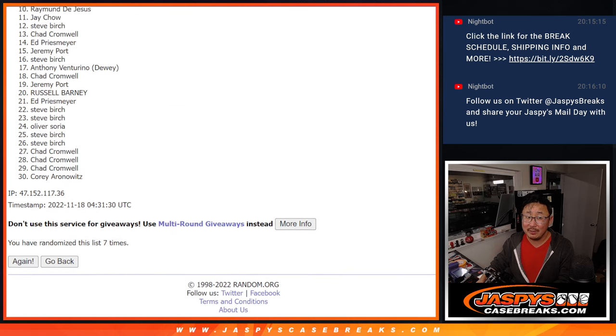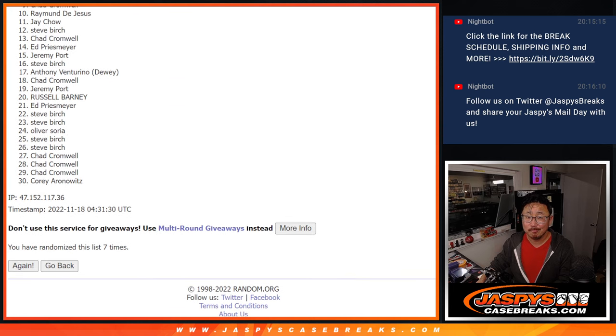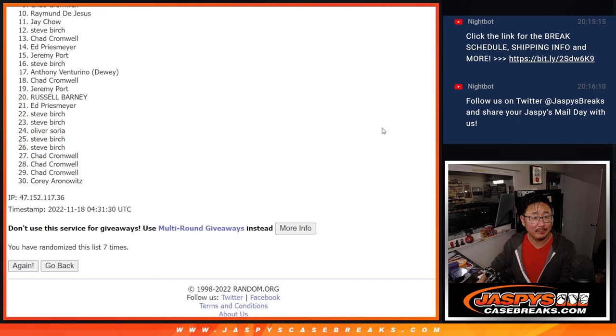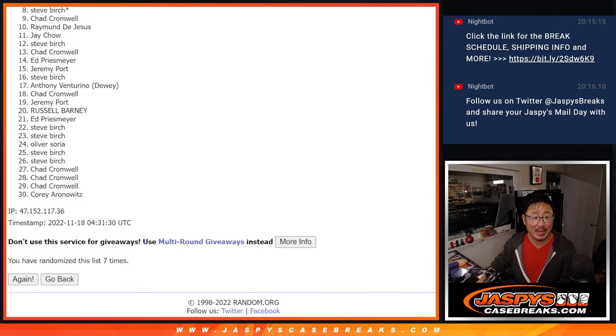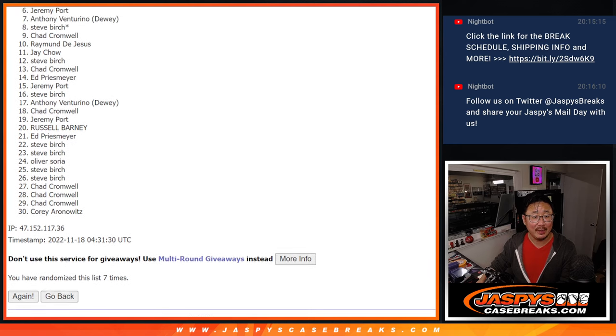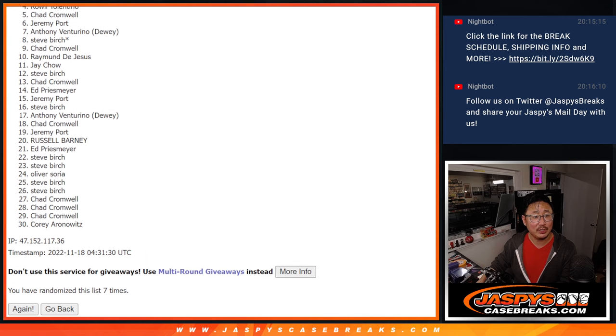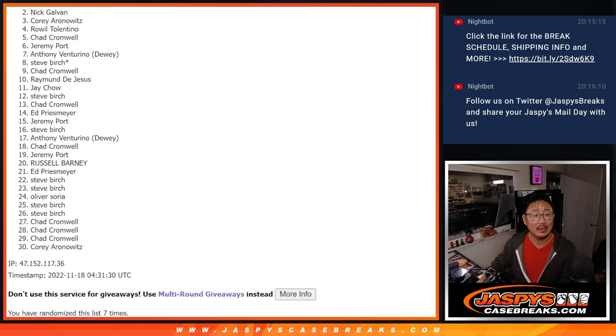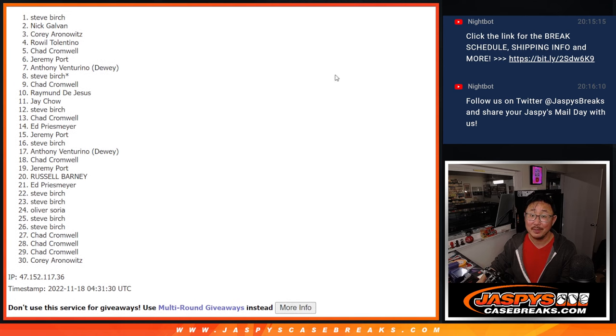So from 10 on down, sorry Raymond, quite close but not quite. I appreciate you trying. Thanks for 10 through 30. Thanks everyone for trying. Top nine, happy times. You're in the hit parade break. Chad is happy, so is Steve, Anthony, Jeremy, Chad, Roel, Corey, Nick, and Steve Birch.